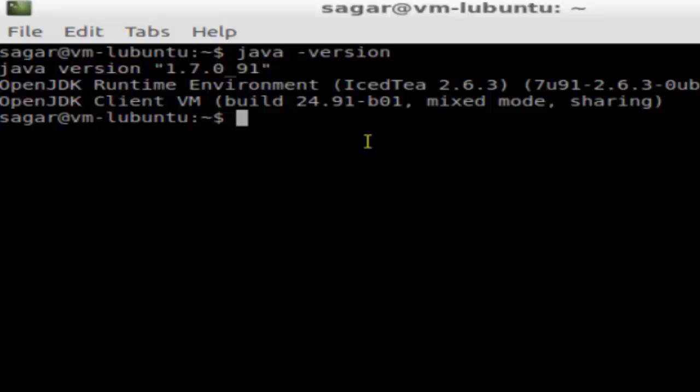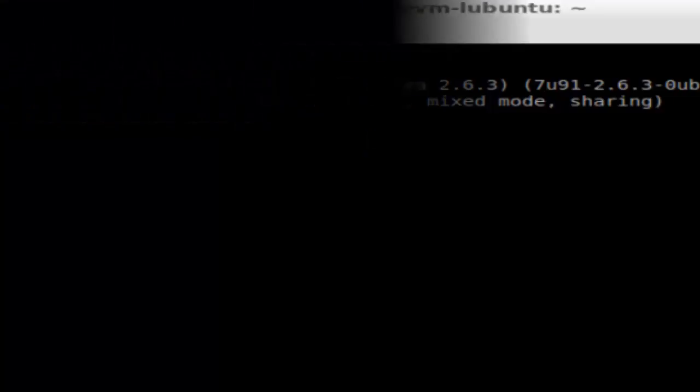If it did not print that version, that means Java is not installed on your Ubuntu. Thanks for watching.